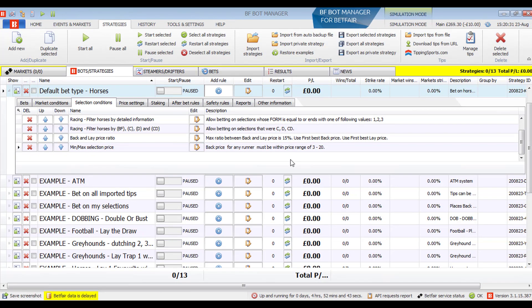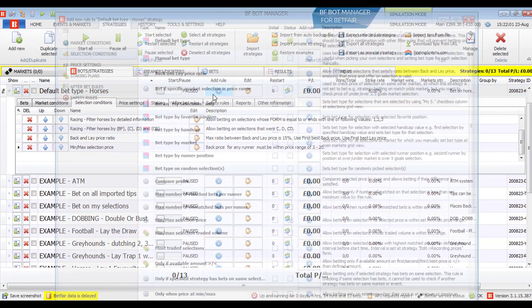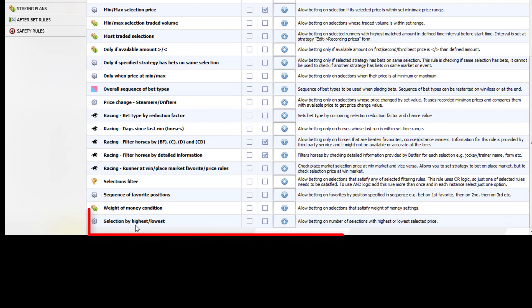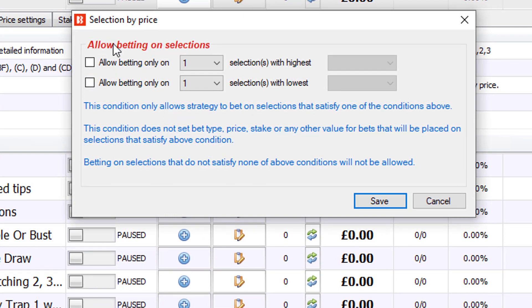Even with these filters, it is possible that all runners satisfy all rules and bets get placed on all of them. Because of this, it's important to test your settings in simulation mode. If you want the strategy to bet only on the horse matching those filters with the highest odds, add a rule from the selections conditions tab called 'selection by highest or lowest' — it's at the bottom of the list, so you may need to maximize the window. Set it to allow betting only on the one selection with the highest back price, then save.